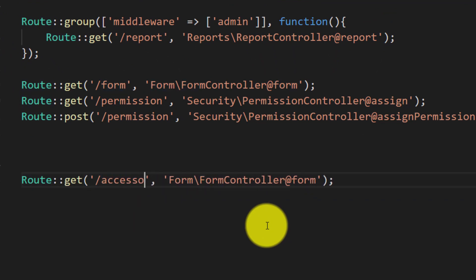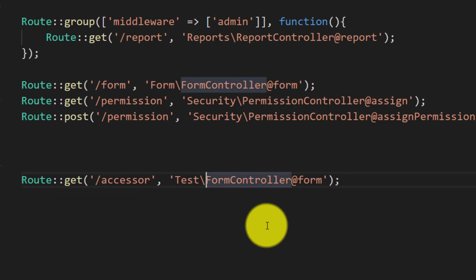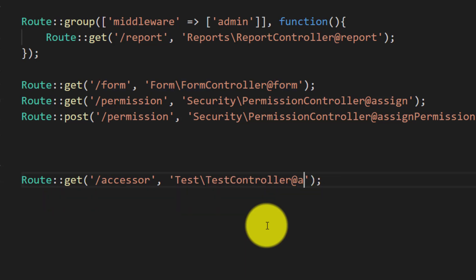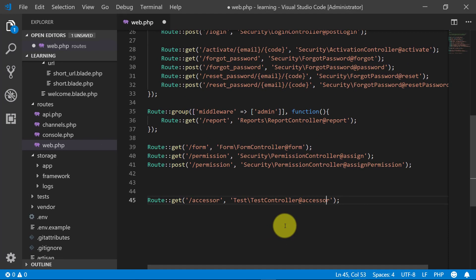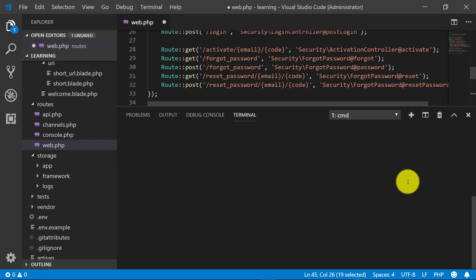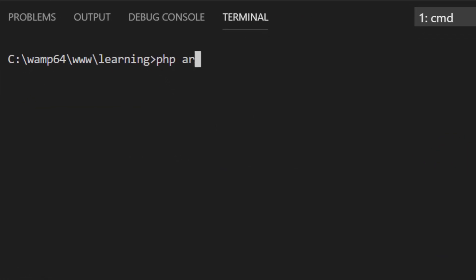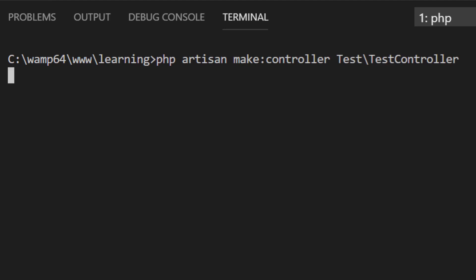We will start by creating a new route accessor and here we will create a new controller under test folder, a TestController. So let's create this controller: php artisan make:controller Test\TestController.